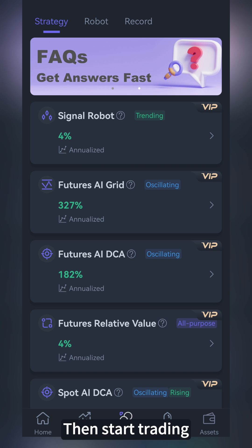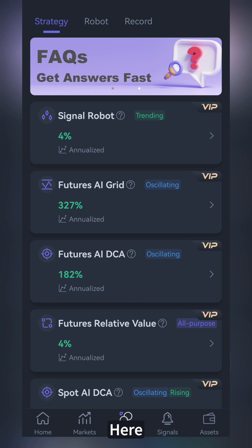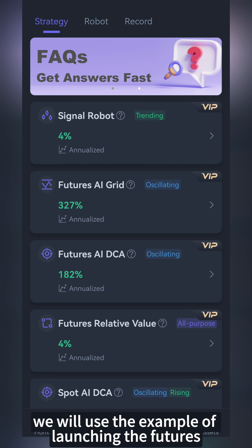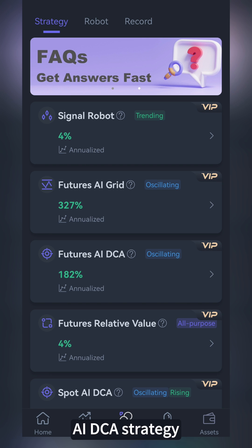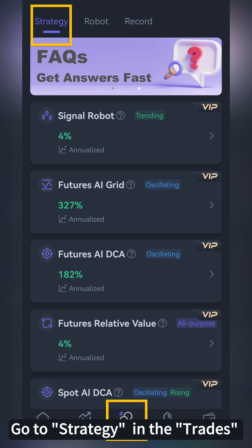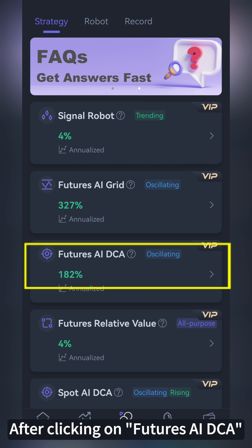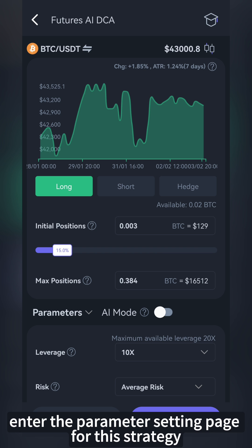Then, start trading. Here, we will use the example of launching the Futures AI DCA strategy. Go to Strategy in the Trades. After clicking on Futures AI DCA, you'll enter the Parameter Setting page for this strategy.